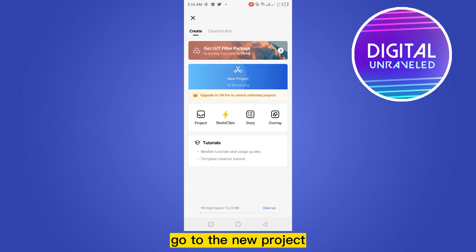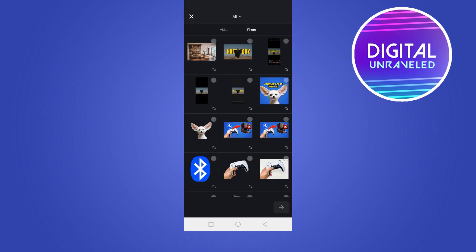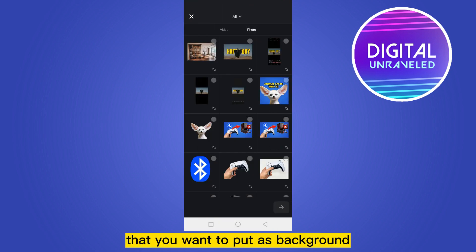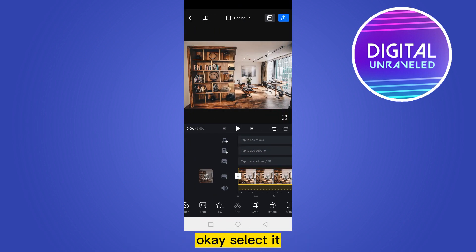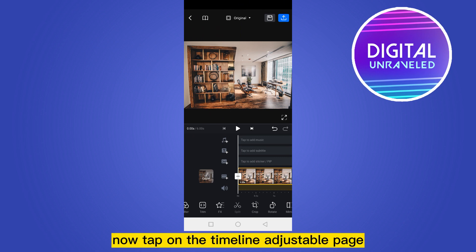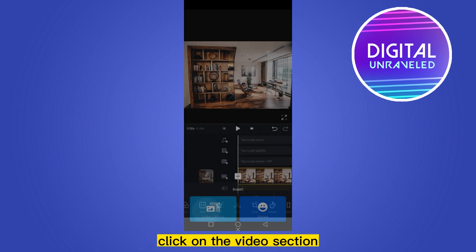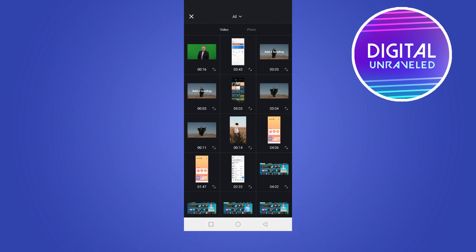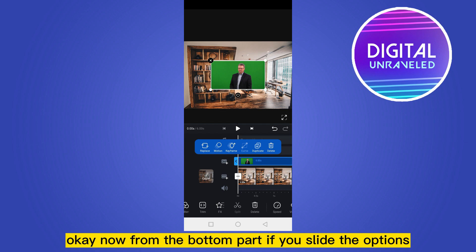First of all, go to the new project, then go to the photo section and select the photo you want to put as background. Tap on the timeline just above it — that is the step to add a sticker or PIP. Click on the video section, then select the green screen video.